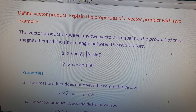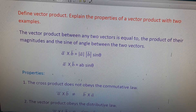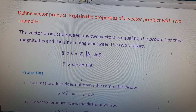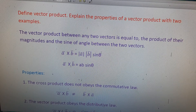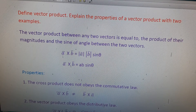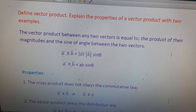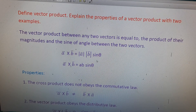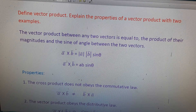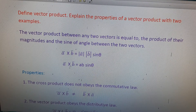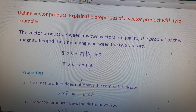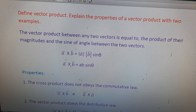The definition of the vector product: the vector product between any two vectors is equal to the product of their magnitudes and the sine of the angle between the two vectors. If a̅ and b̅ are two vectors, then a̅ × b̅ = |a̅||b̅| sin θ, or equivalently a̅ × b̅ = ab sin θ.